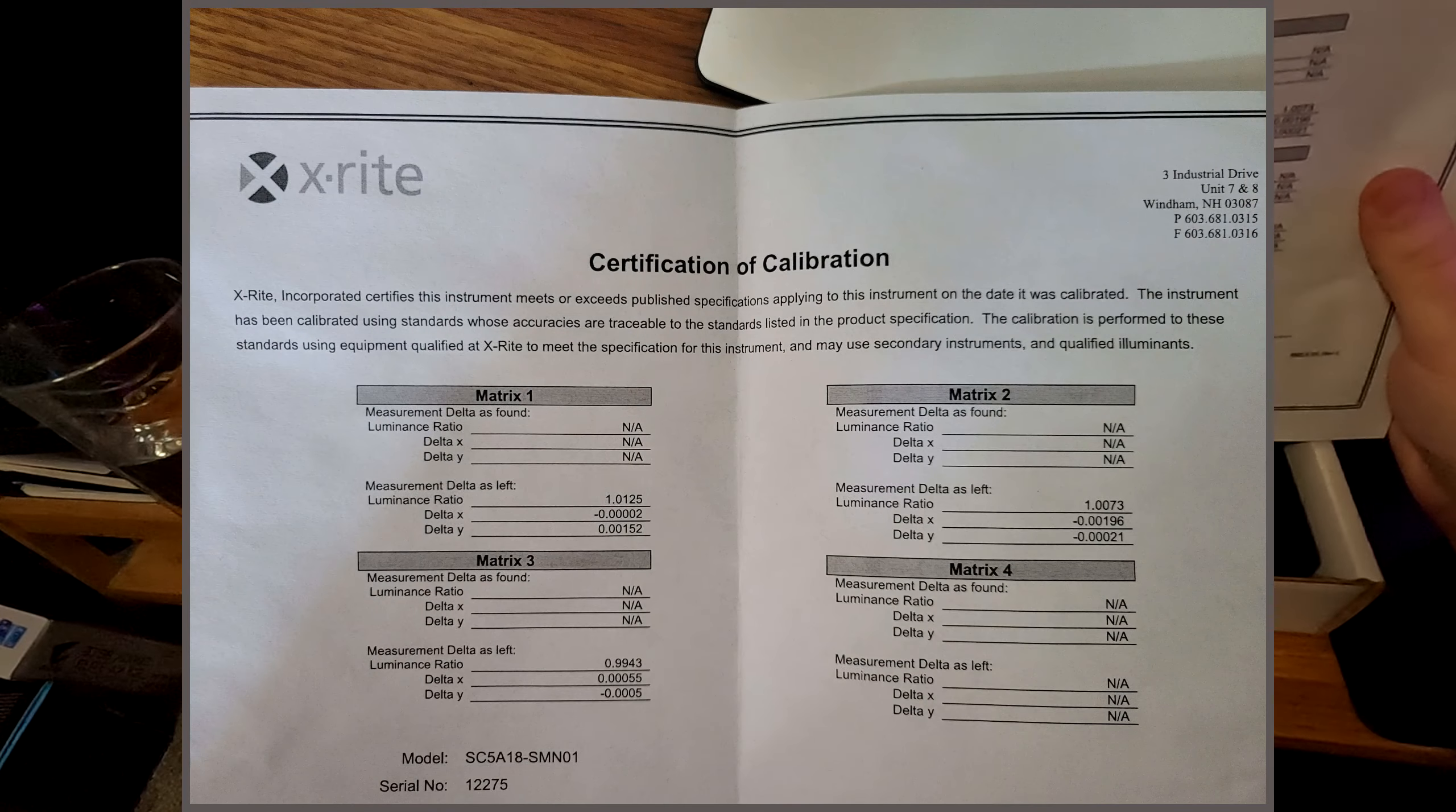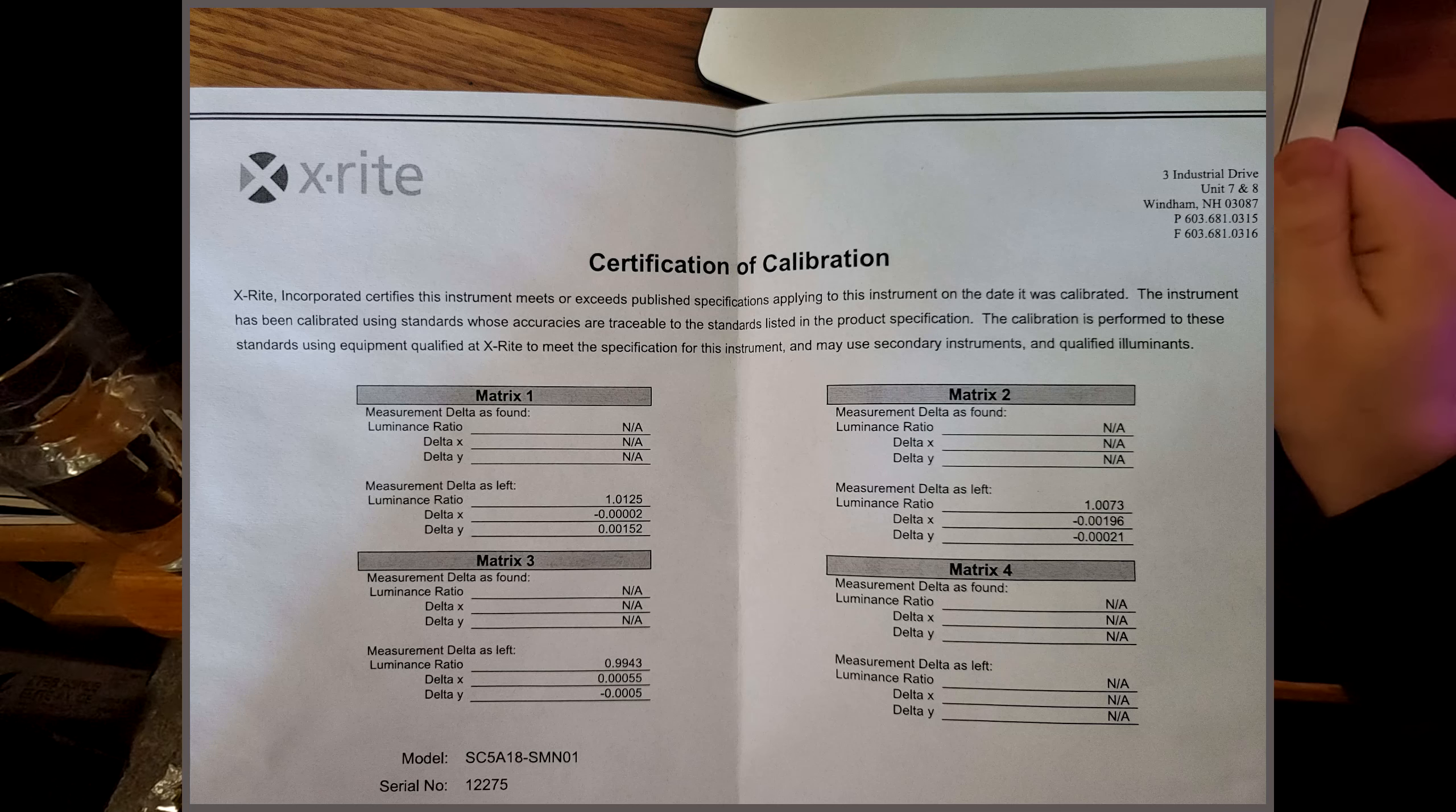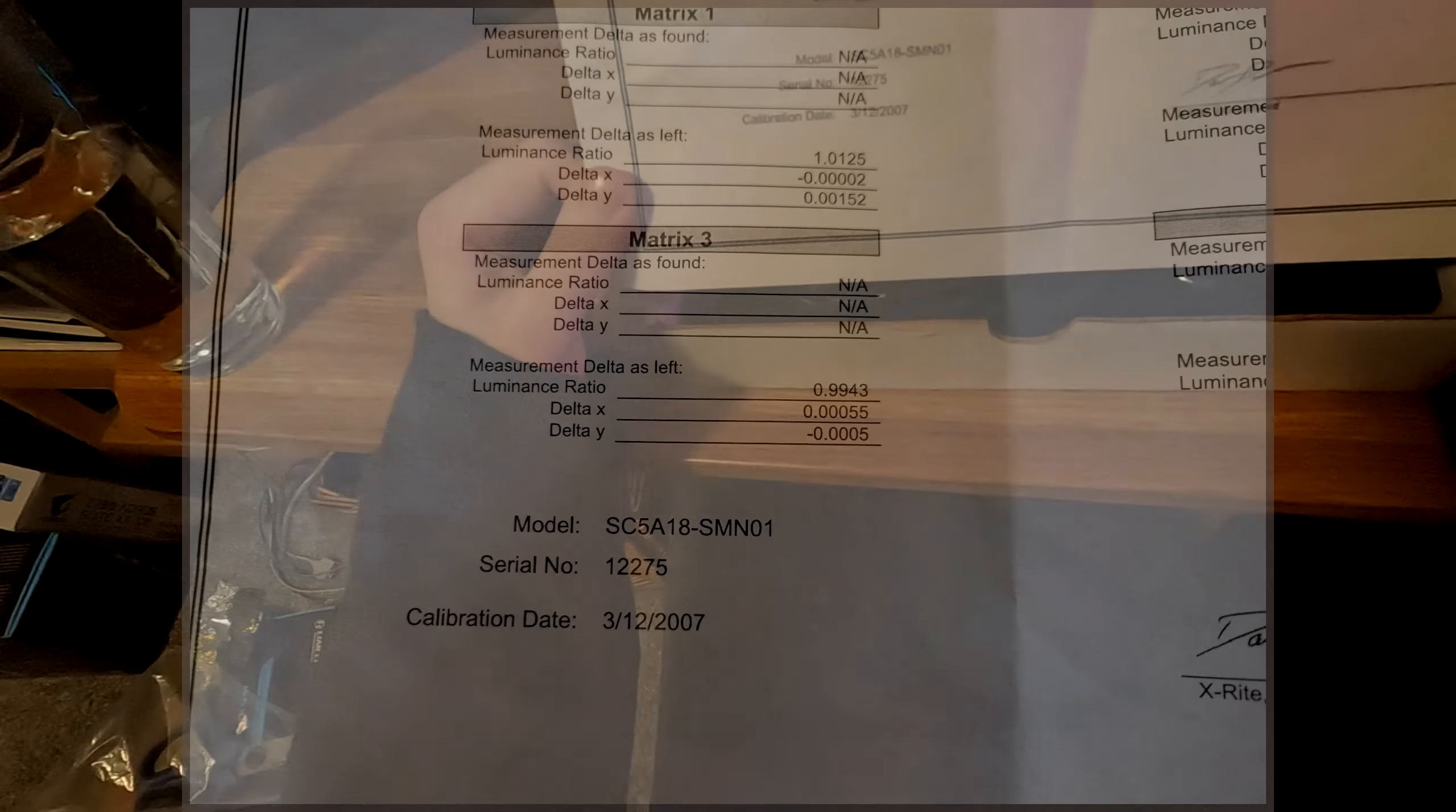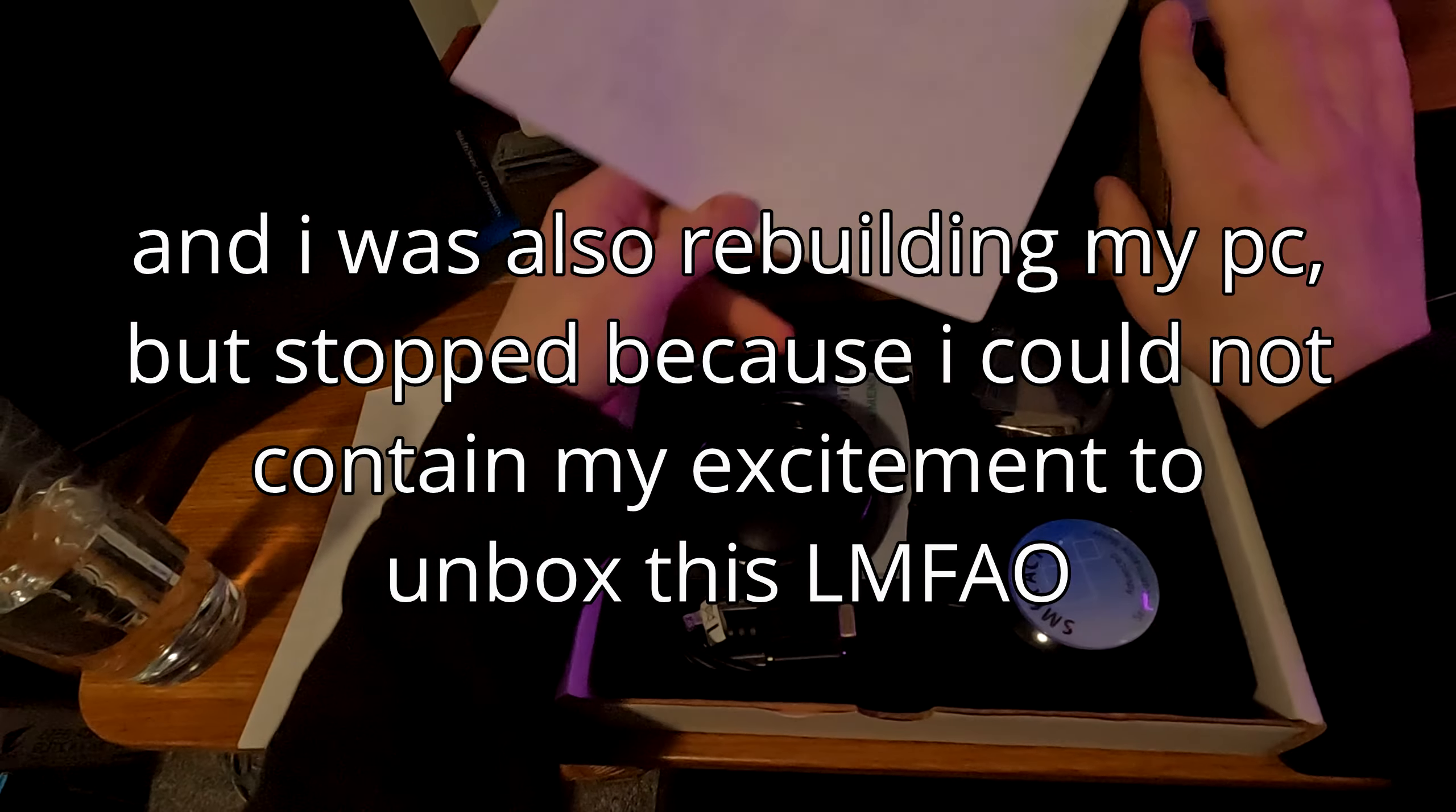Certification of calibration. X-ray incorporated certifies this instrument meets or exceeds published specifications applying to this instrument on the date it was calibrated. The instrument has been calibrated using standards whose accuracies are traceable to the standards listed in the product specification. Feels like I'm reading one of the fucking amendments. Calibration date, March 12th, 2007. So its anniversary just came up recently, a little over a month ago at the time of this recording. I do apologize for the weird spot that I'm doing this at. I don't really have much desk space right now.